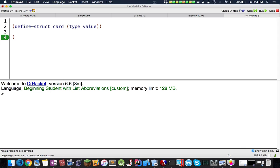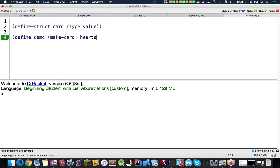Now in order to define the structure, we define the structure, now let's actually use it. We can define a constant, let's say demo, and the value of this will be makeCard heart, let's say a 7.